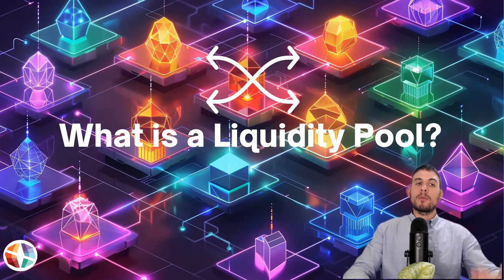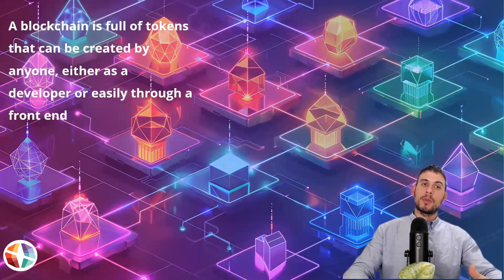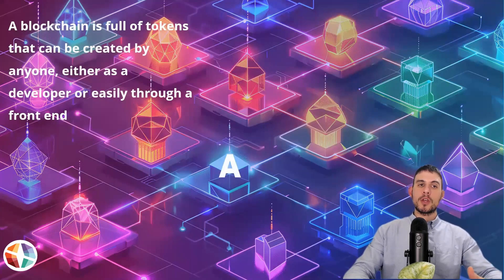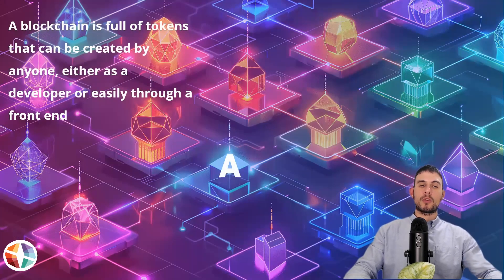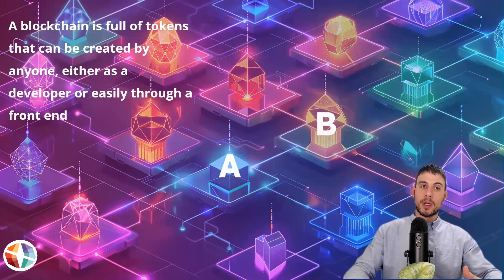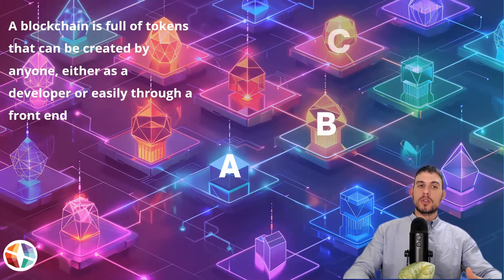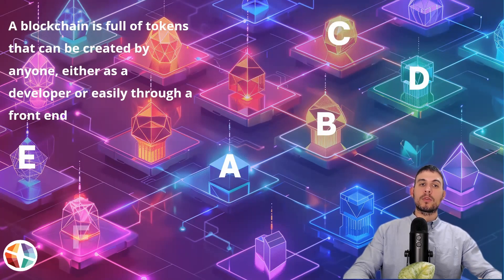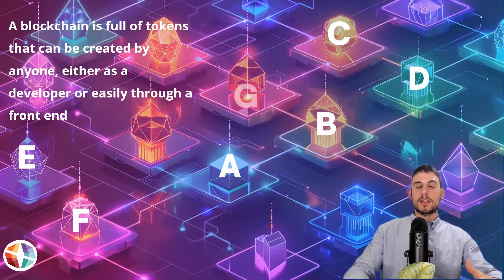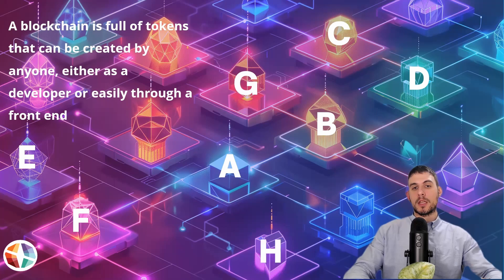First, we have a blockchain. A blockchain is full of tokens that can be created by anyone, either as a developer or easily through a front end that's integrated with the blockchain.